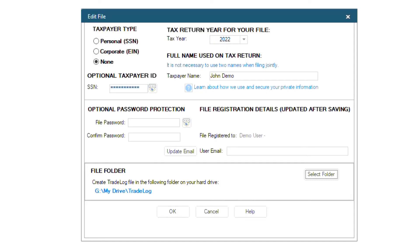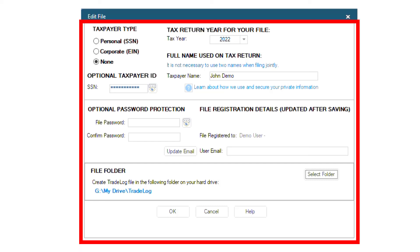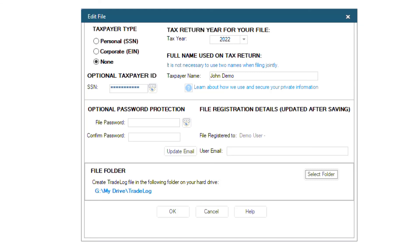Also, I could have set this as the default save location when I first created the file, because this exact same window pops up when you click Create New File. With that in mind, you now know how to save and access cloud services with TradeLog.